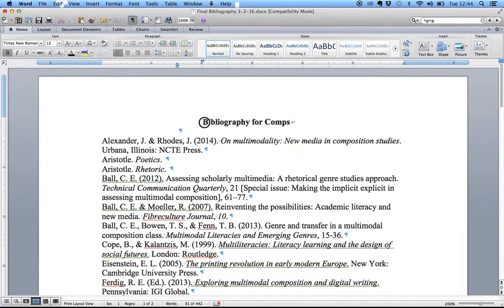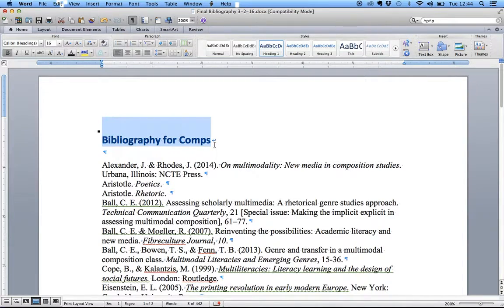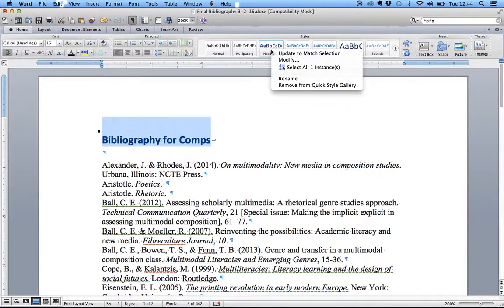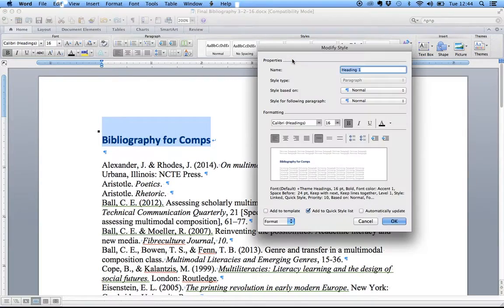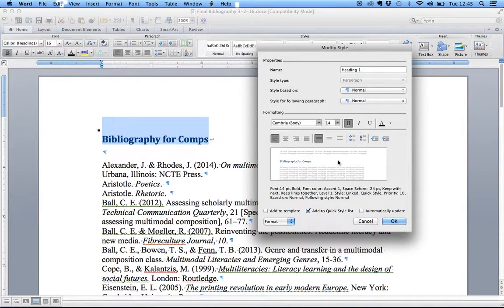If you want this to look a certain way, you select it, and if you click on one of the other styles up here, it's going to automatically reformat it. So if you want the Bibliography heading to be Heading 1 — which is what it should be — but you don't want it to look like that default style, you can right-click on the Heading 1 box, choose Modify, and change it to whatever you want. If you're using MLA, it has specifications for what these headers should be styled like.